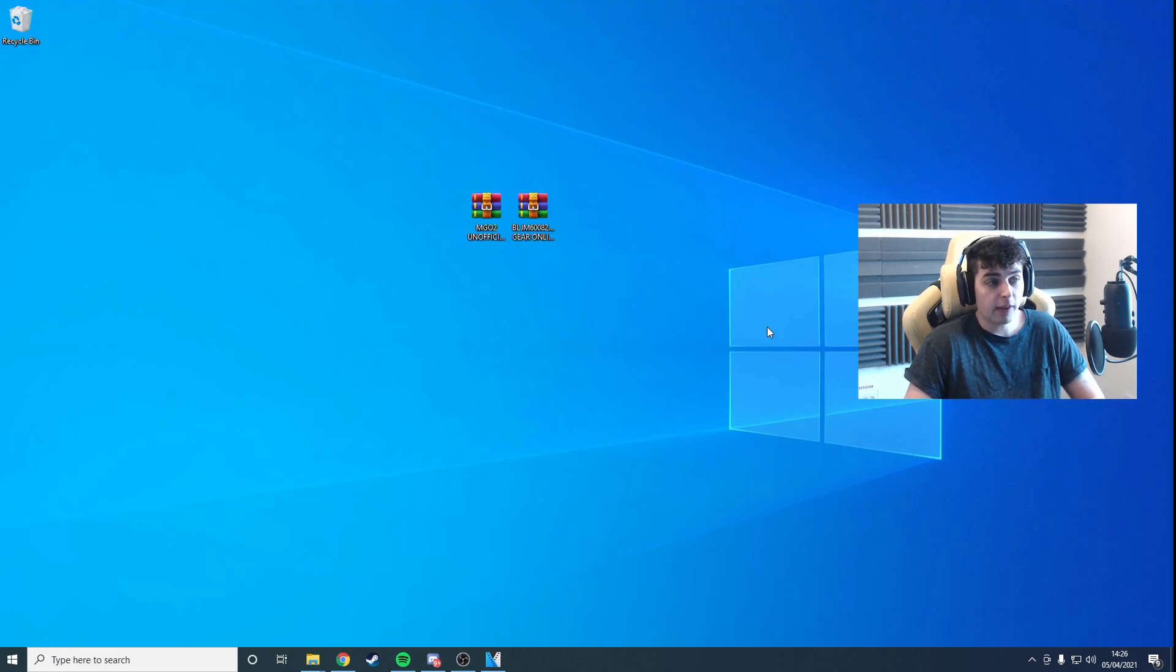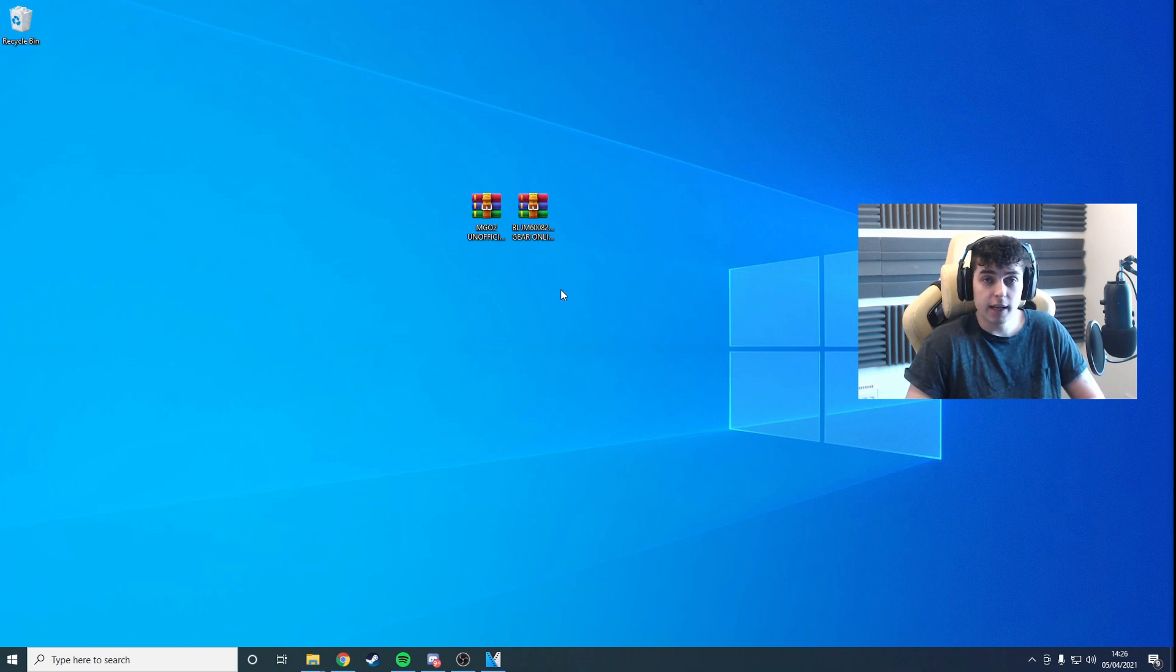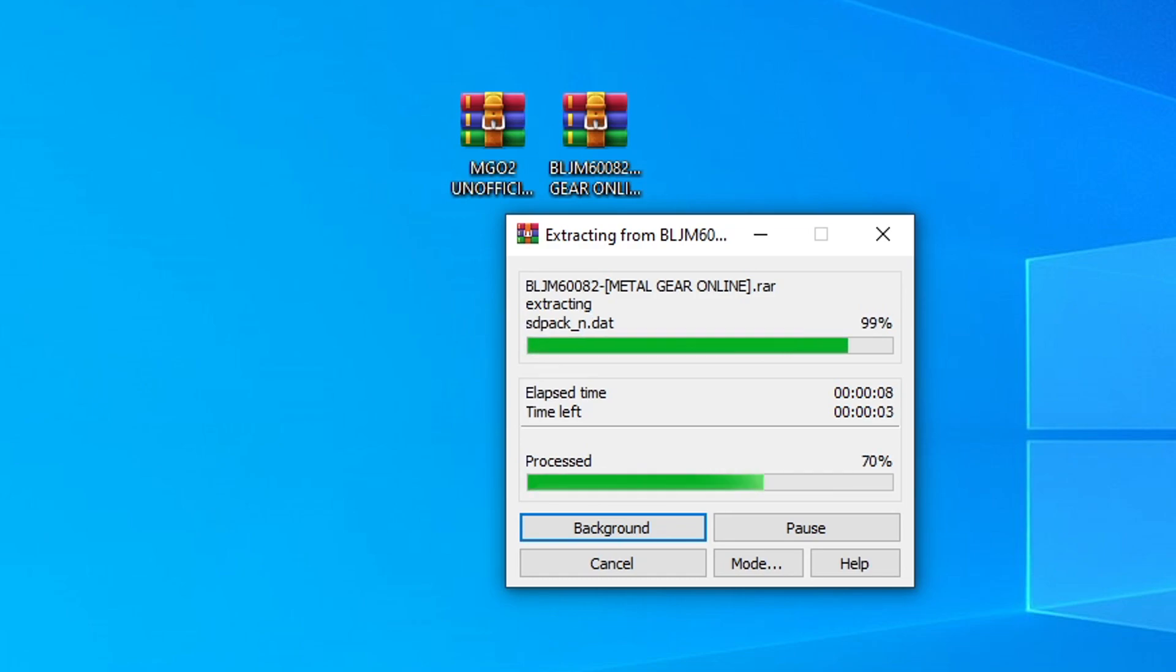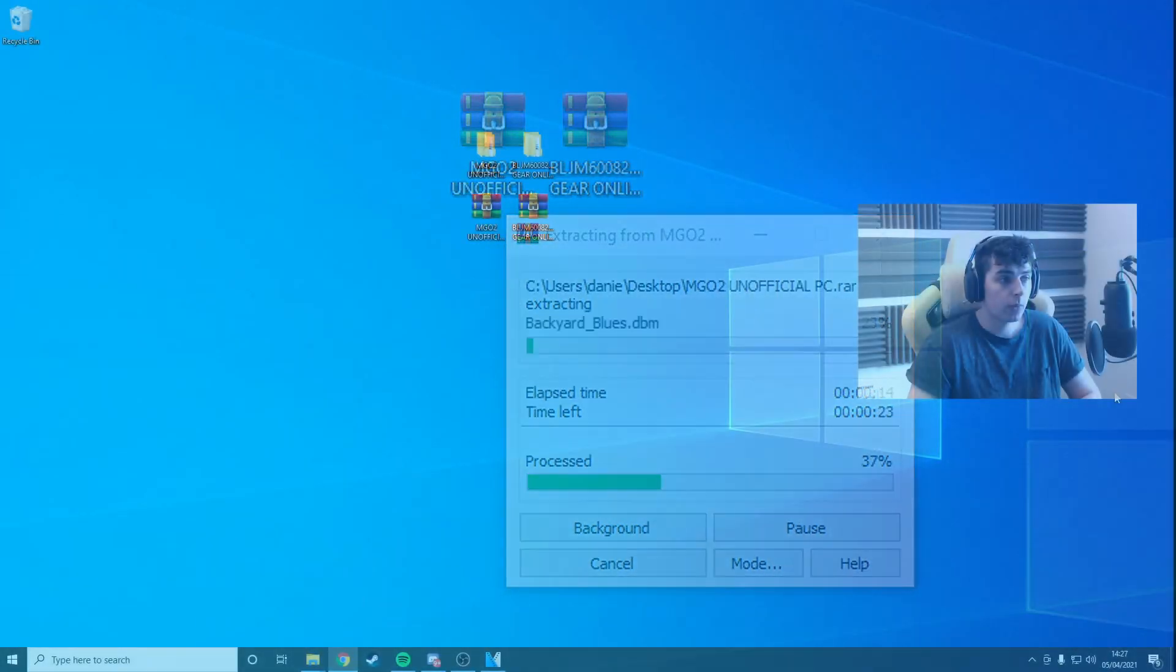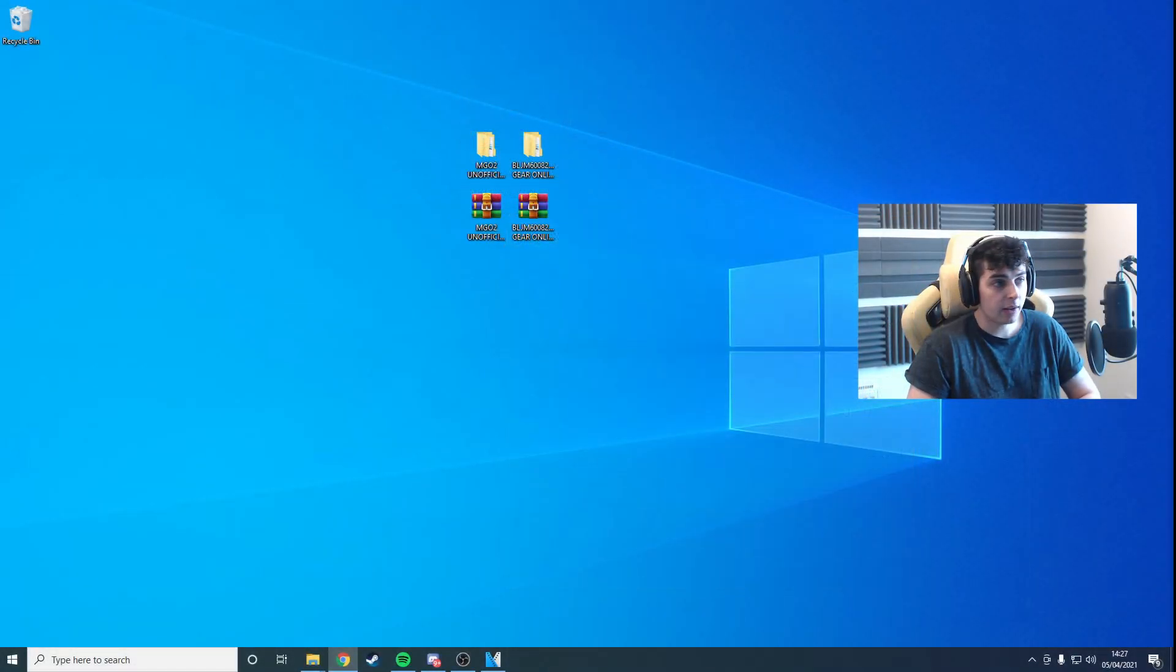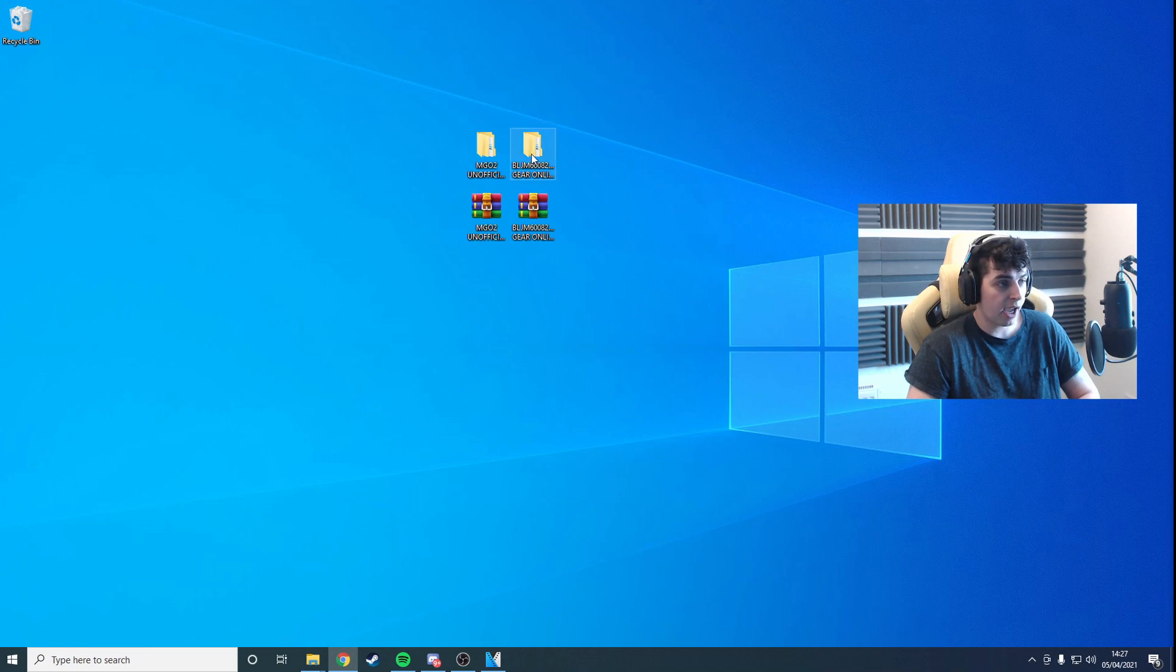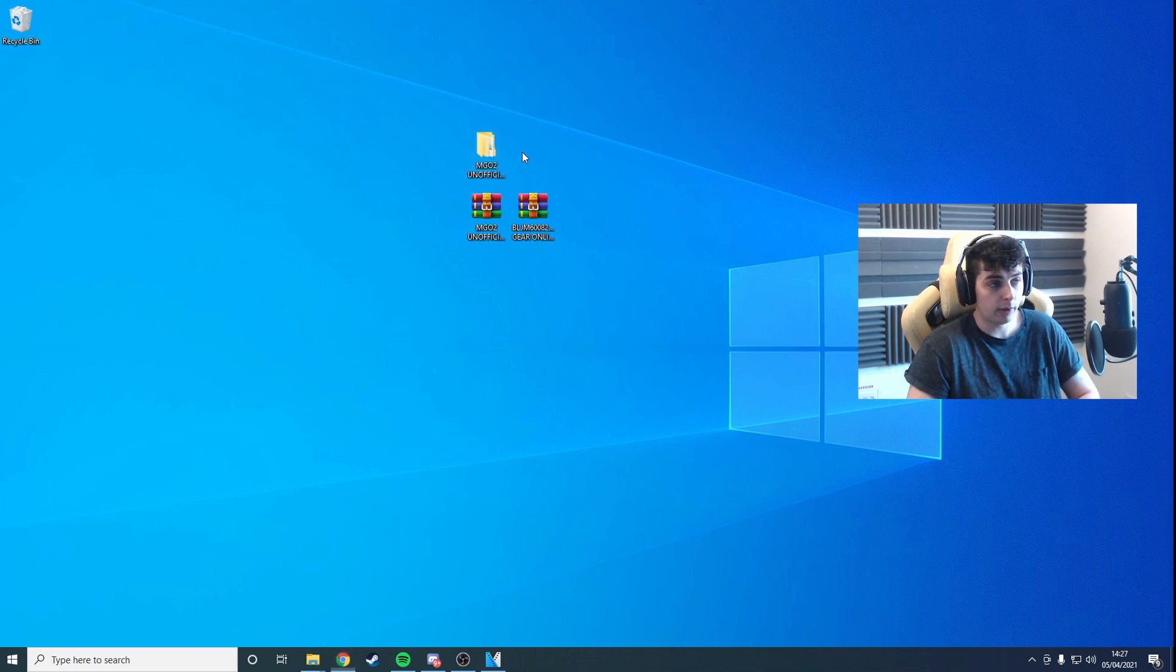Okay, so you've downloaded those two files. All you need to do now is unpack them both. Once that's done, go ahead and drag the folder starting with BLJM into the MGO2 Unofficial folder.